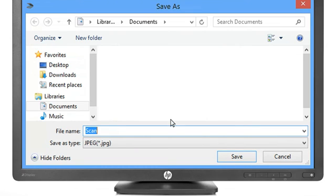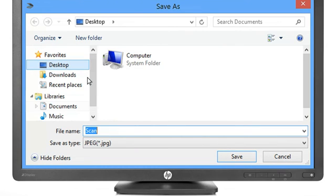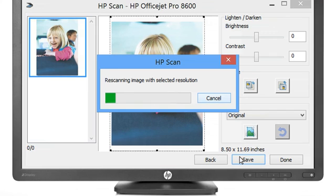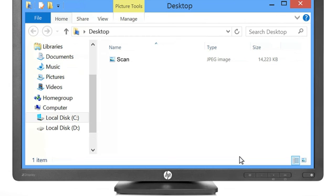In the Save As prompt, choose where you want to save the file, and then click Save. The software scans the image and saves the file. When the scan is complete, the folder where you saved the file will open.